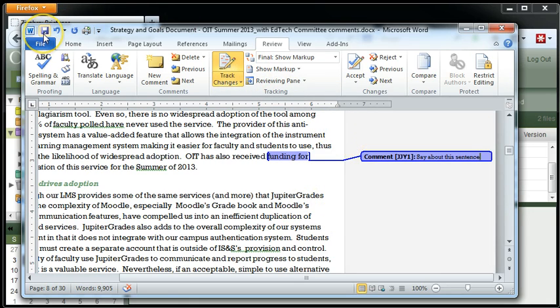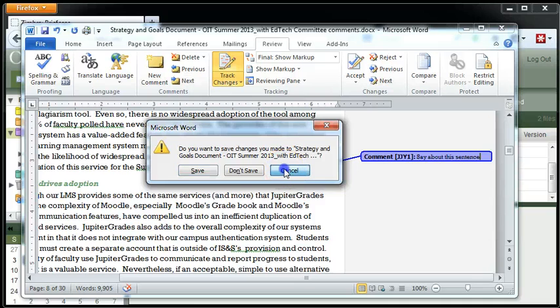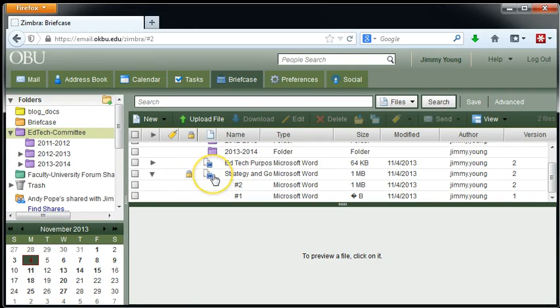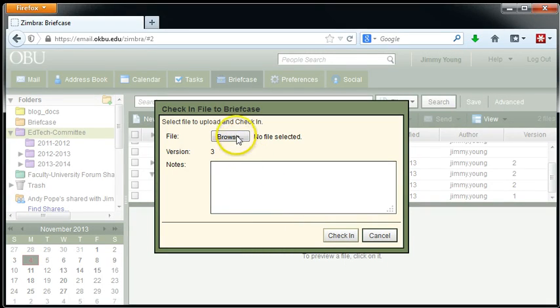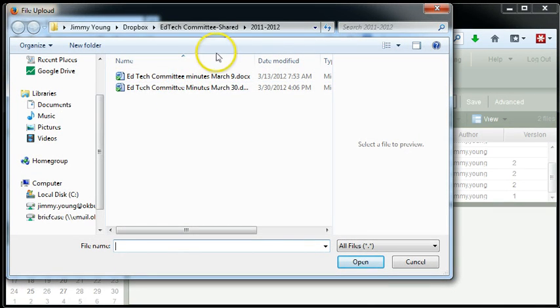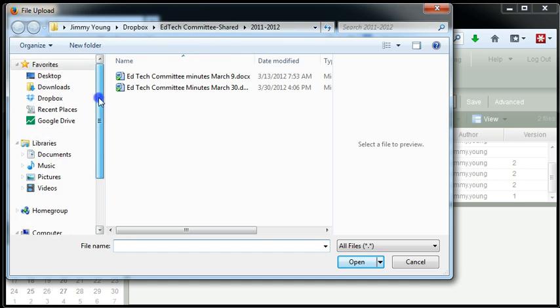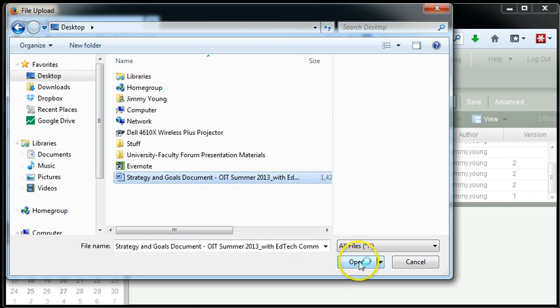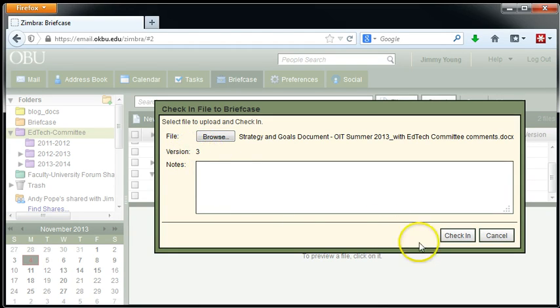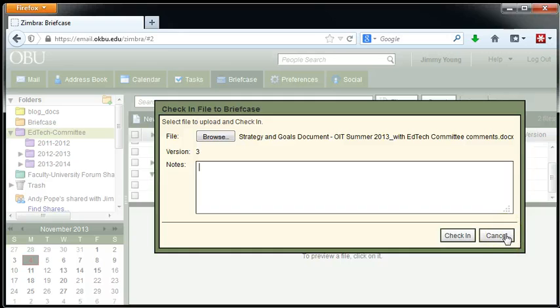So I'm going to save that document, and then I'm actually going to cancel the saves, because I don't want to save those changes right now. But if I had made changes to that document now, I would go in to the strategy and goals document in the briefcase and right click and check in the file. And so I would browse to the section that's on my desktop. And choose that file, click open, and I could make some notes about that particular version. Notice now it's saying this is version 3 of that document. And then I click the check in box. And then someone else can check it out at that point, and it has my edits in it and only any edits that came before that.